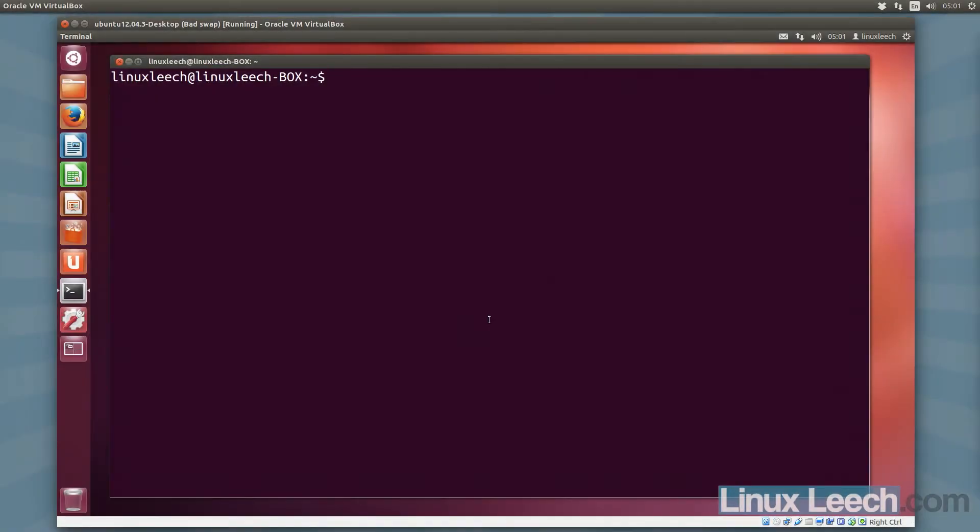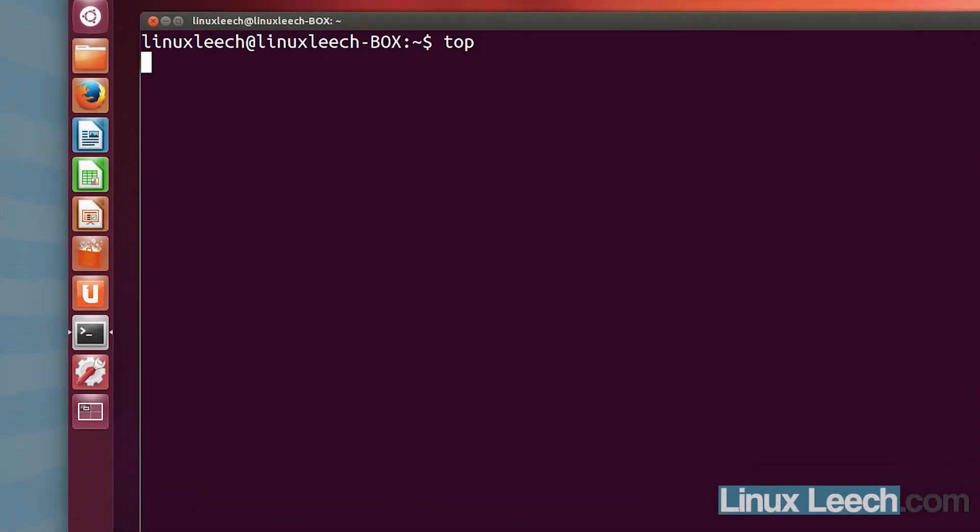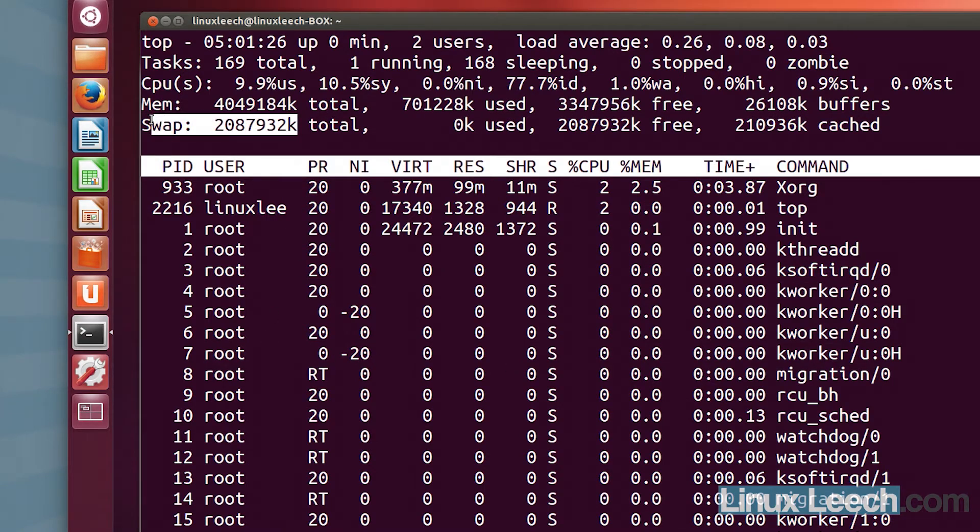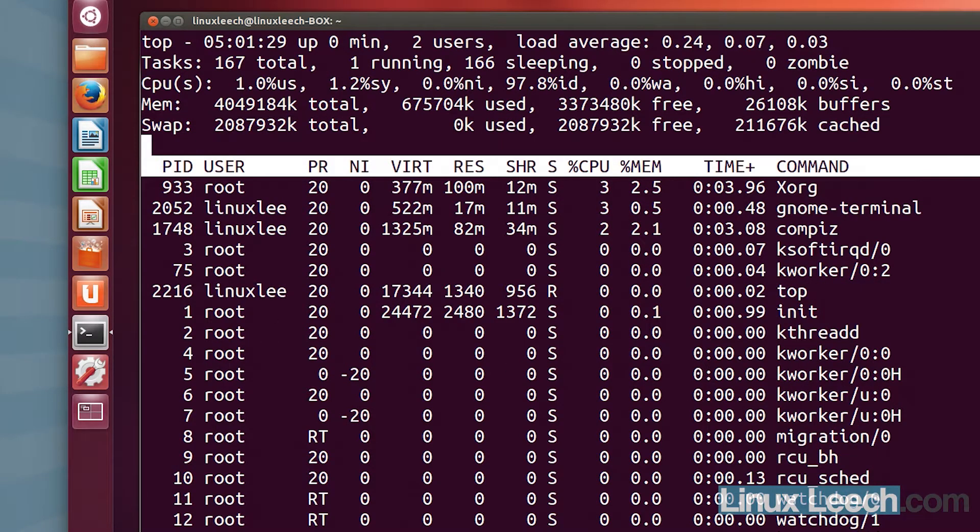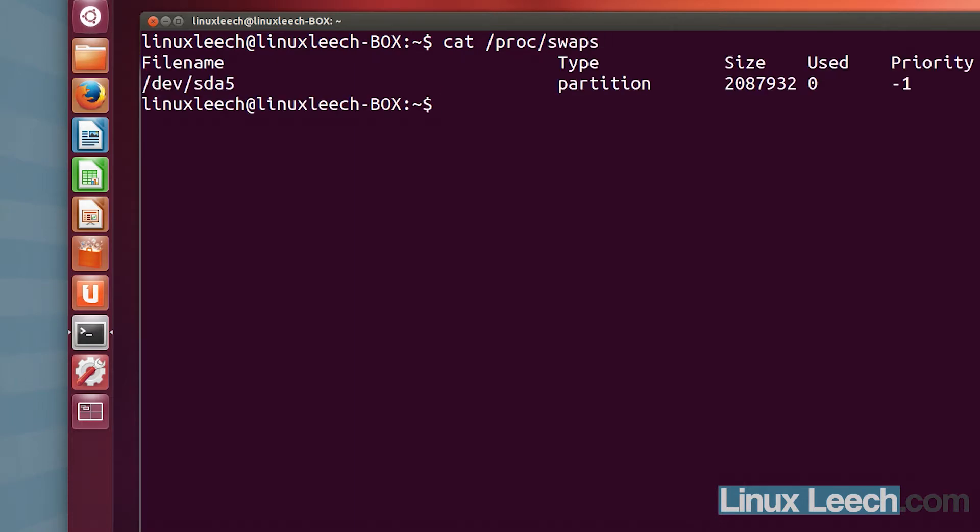OK, so I've rebooted this VM. Let's just check for the swap partition again. Let's just run top. As you can see, the swap partition is working. I'm just going to quit that and cat out /proc/swaps. There we go. There's our swap partition.